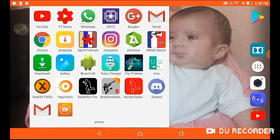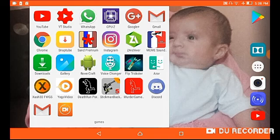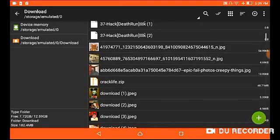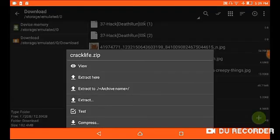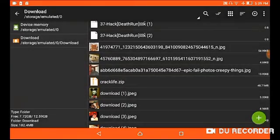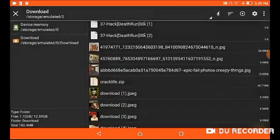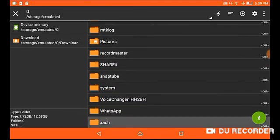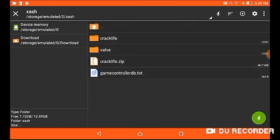Today I'm going to show you how to put mods on Half-Life on Android. You download ZArchiver from the Play Store, then you download any mod you want. Here is the mod — it's named Crack-Life. You press on it, don't hold it, and press extract. Then you make a folder to Xash3D.